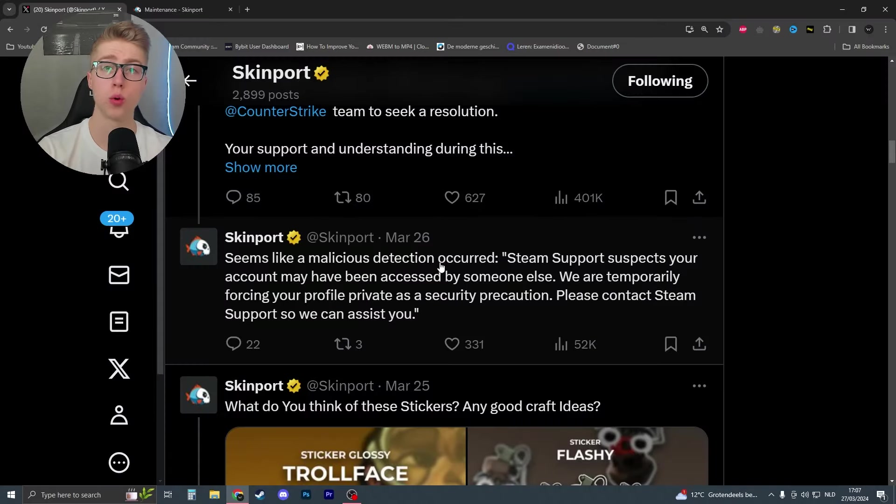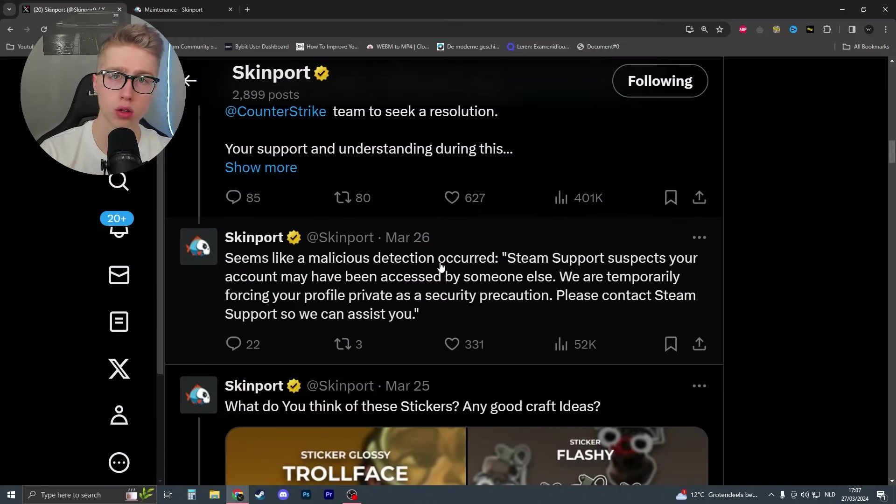Okay, so on March 26, all Skinport trading accounts have been banned. What this means is that all the bots that Skinport used to store items, to sell items, to buy items, to trade items were all banned.